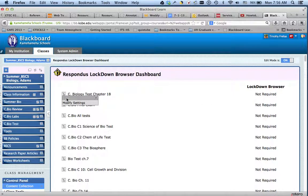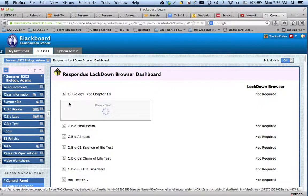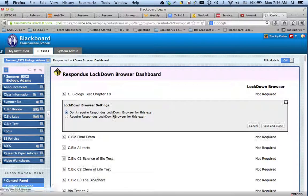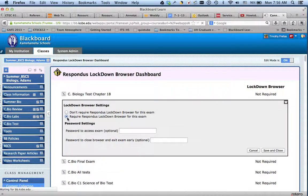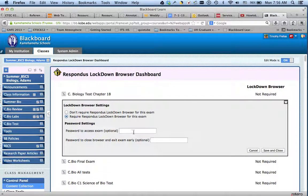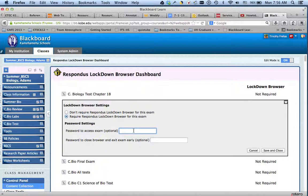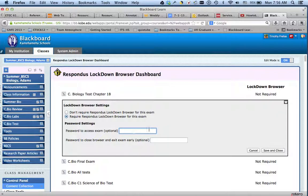You just simply modify settings. You're going to say require. Now you can give a password. This is optional. You can give them a password to get in. You could name it whatever you want, or you can leave it blank.